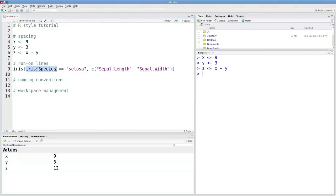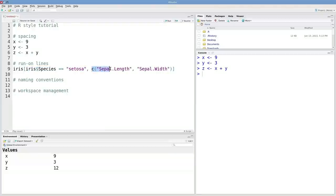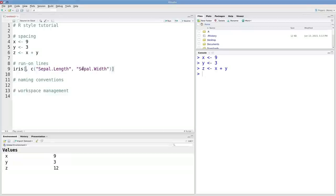Here's an expression where we're extracting one column from iris, subjecting that to a relational operator. This whole thing is going to return a logical vector. Then over here we're defining another vector for the column names.